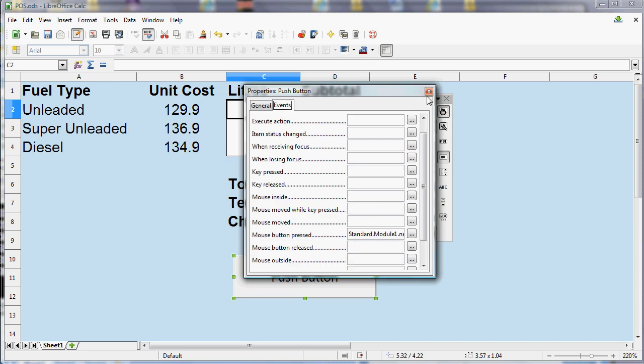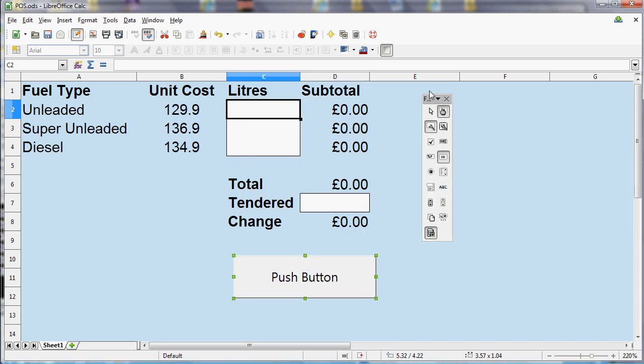Now, the other difference between Excel and LibreOffice is that we've got this button at the top right of the toolbar that toggles between design mode and the mode where you can actually operate the button. At the moment, this button isn't going to do anything when I click it because we're in design mode. So if I click this top right button, notice that the handles disappear.